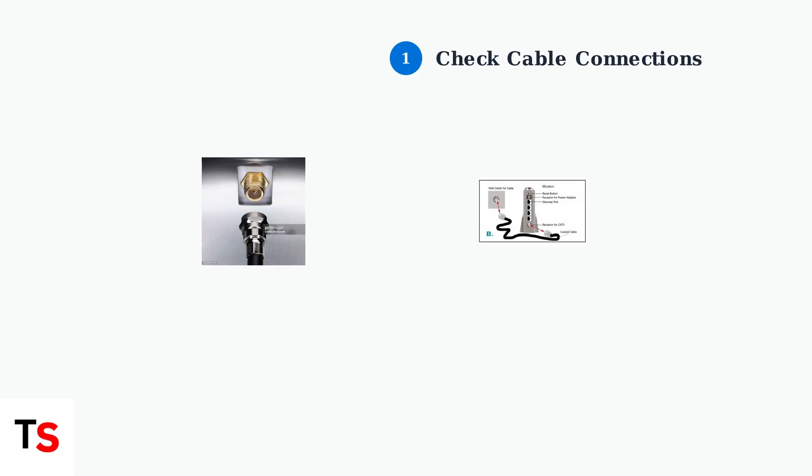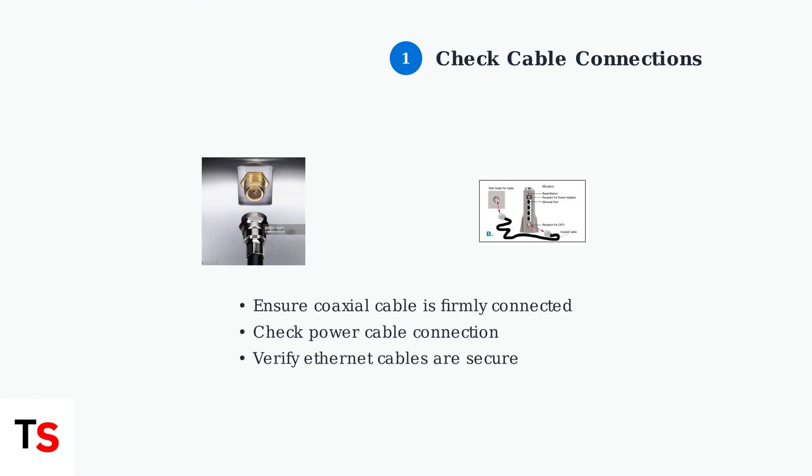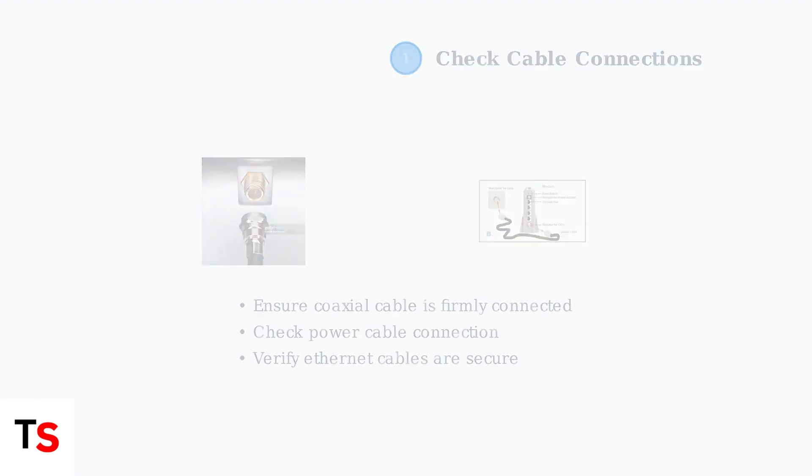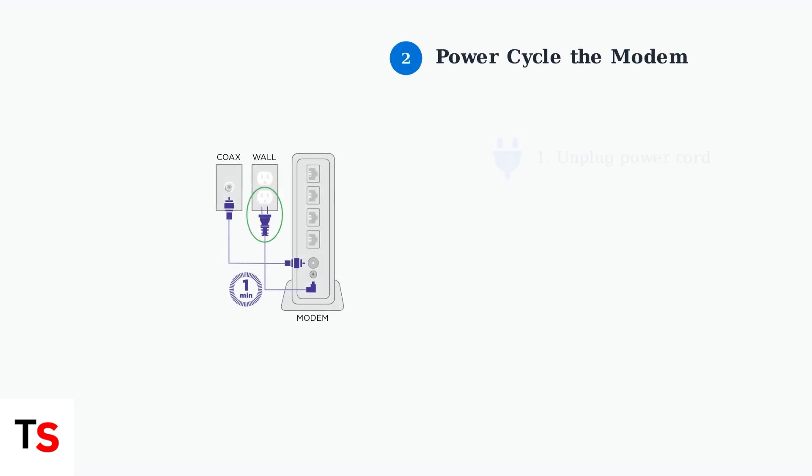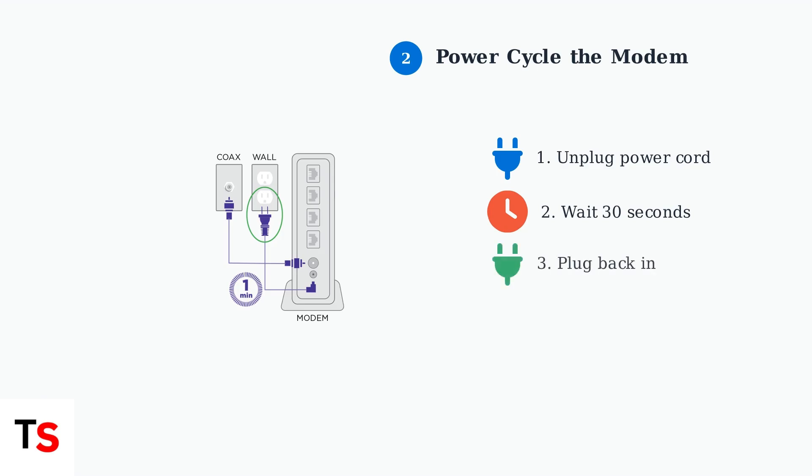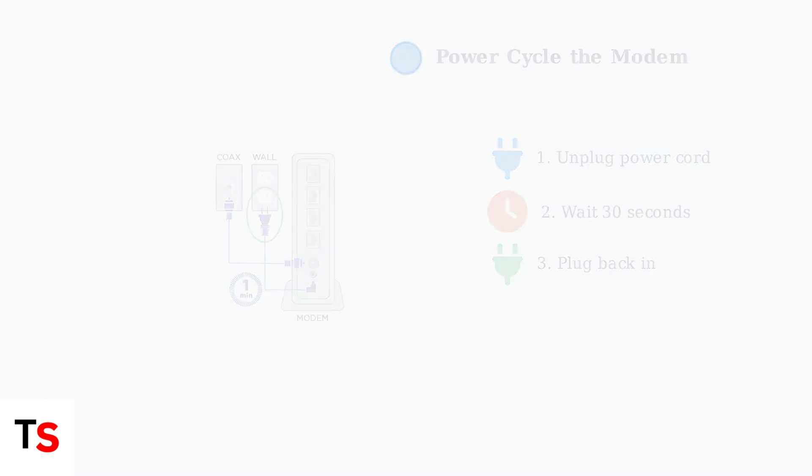The first troubleshooting step is to check all cable connections. Loose or damaged cables are a common cause of connectivity issues. If connections are secure, try power cycling your modem. Unplug the power cord for 30 seconds, then plug it back in and wait for the modem to fully restart.